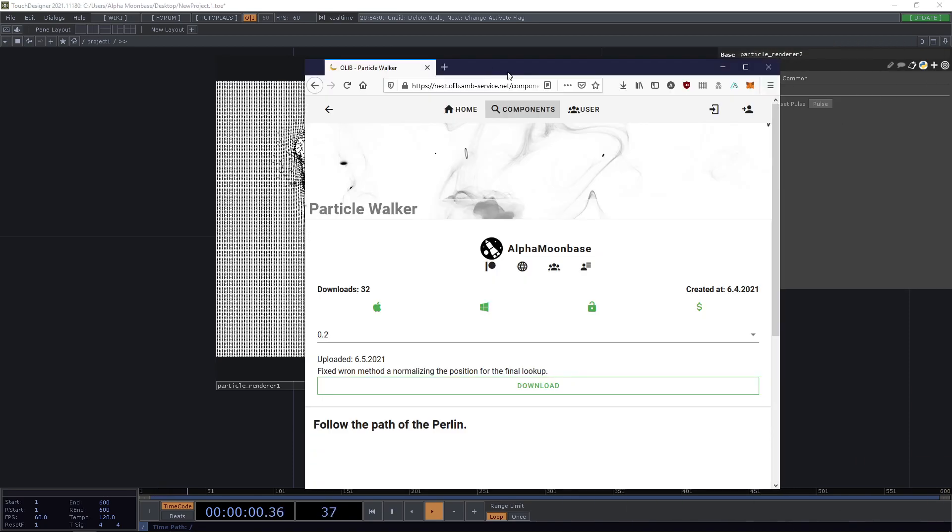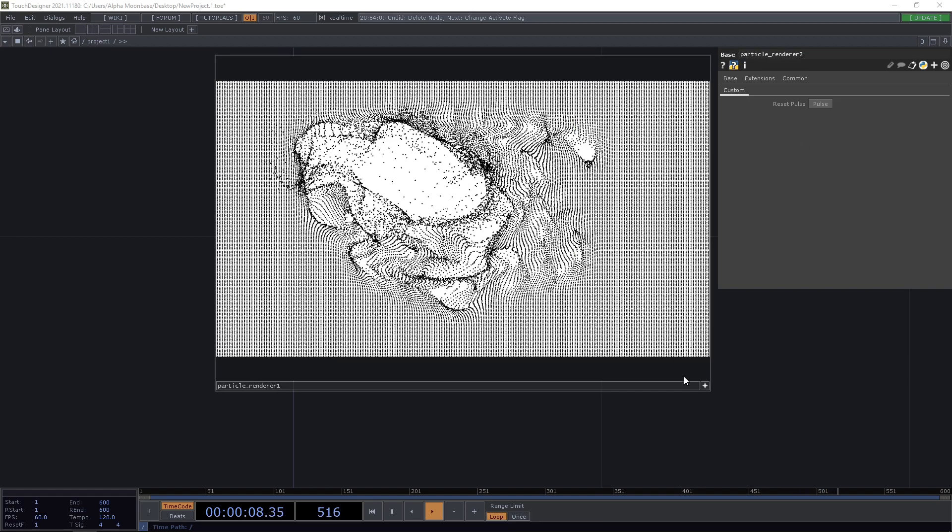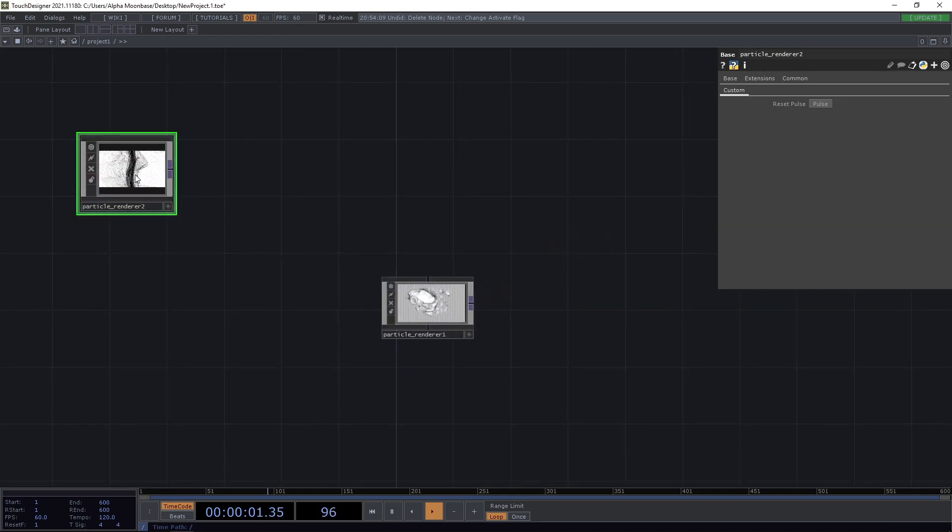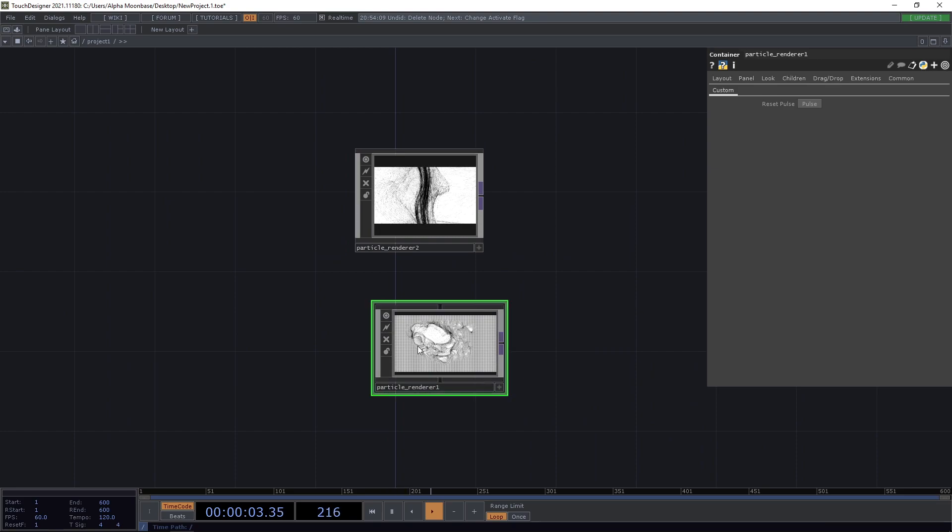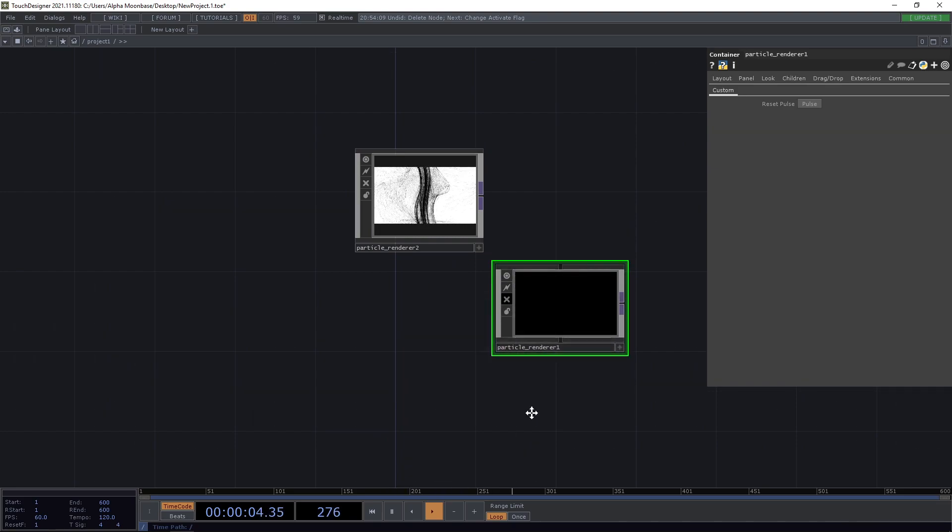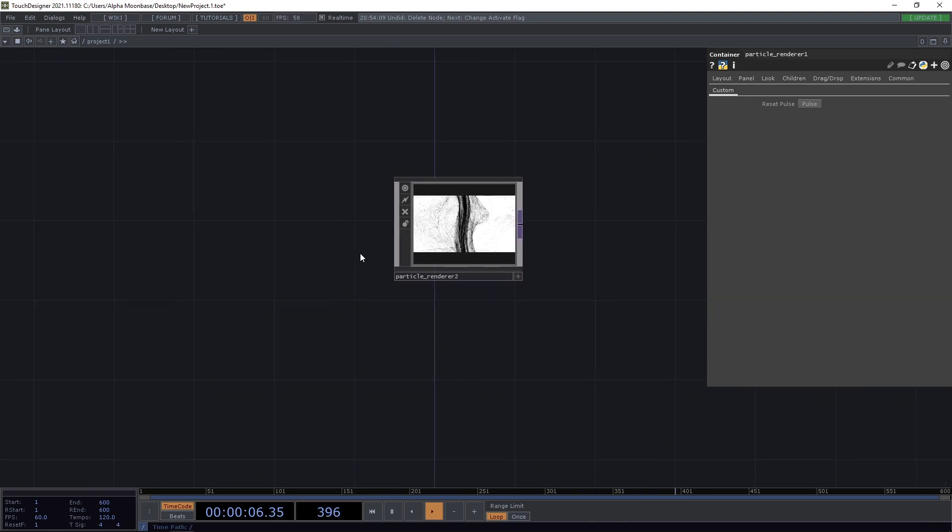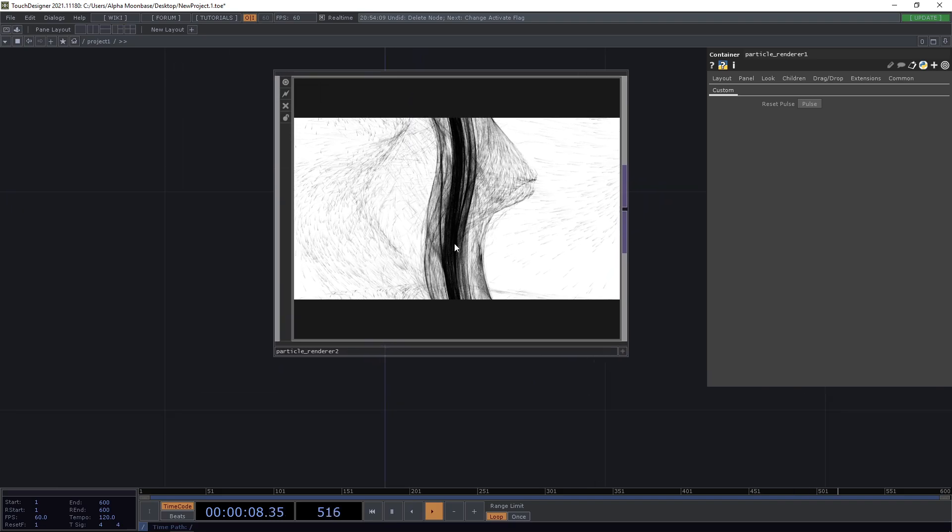For this to work, you will need the particle walker component from the OLIP, you will find the link in the component. And that's basically all this. So I already have it here, I'm gonna deactivate this one, and let's dive right in here.